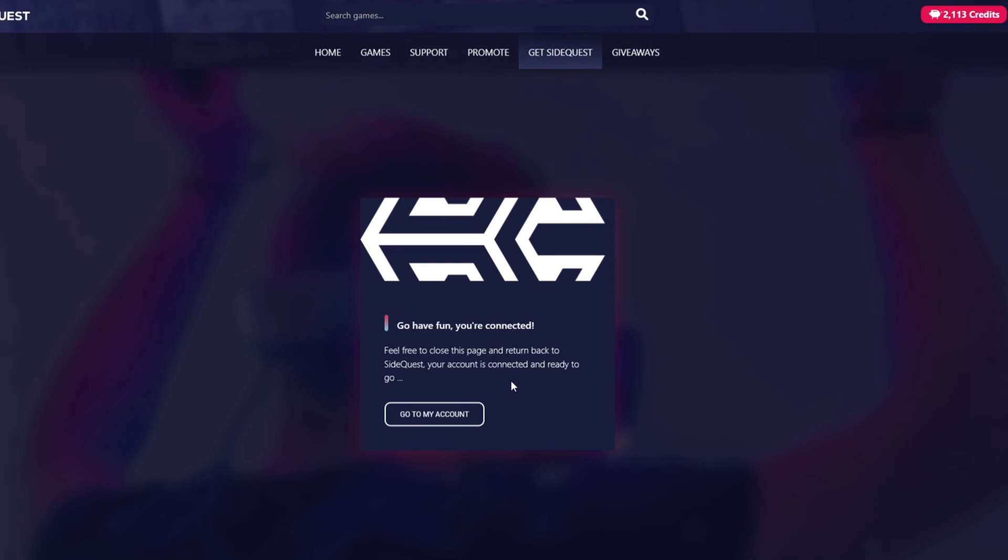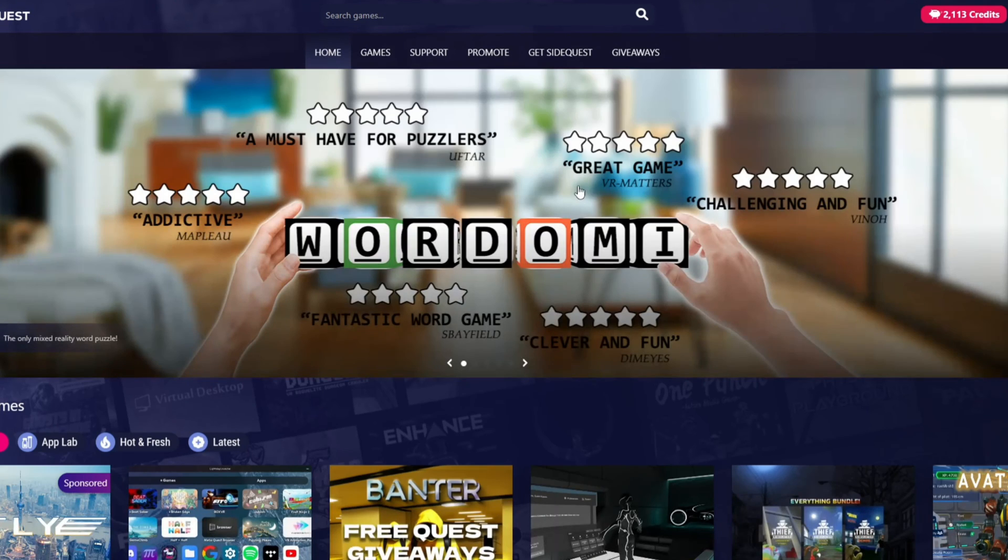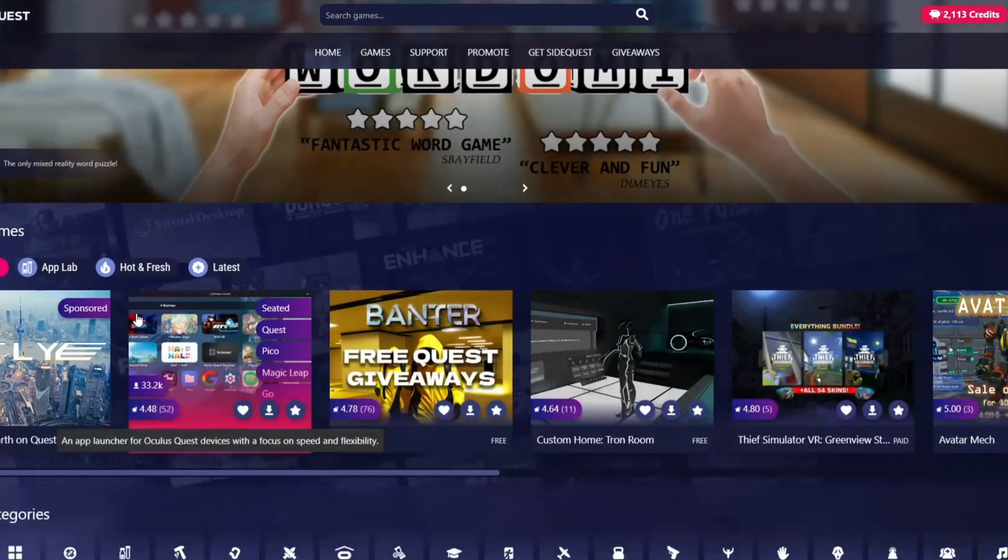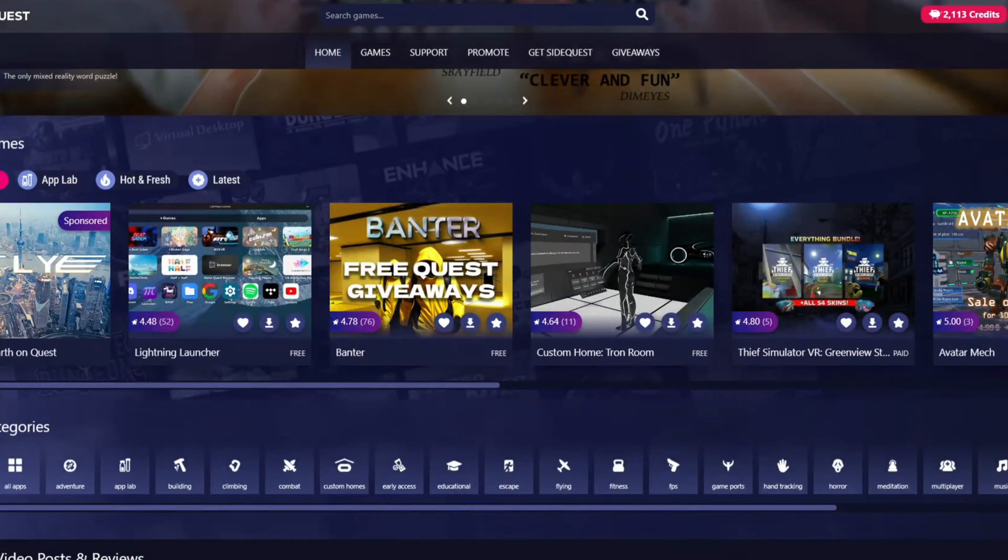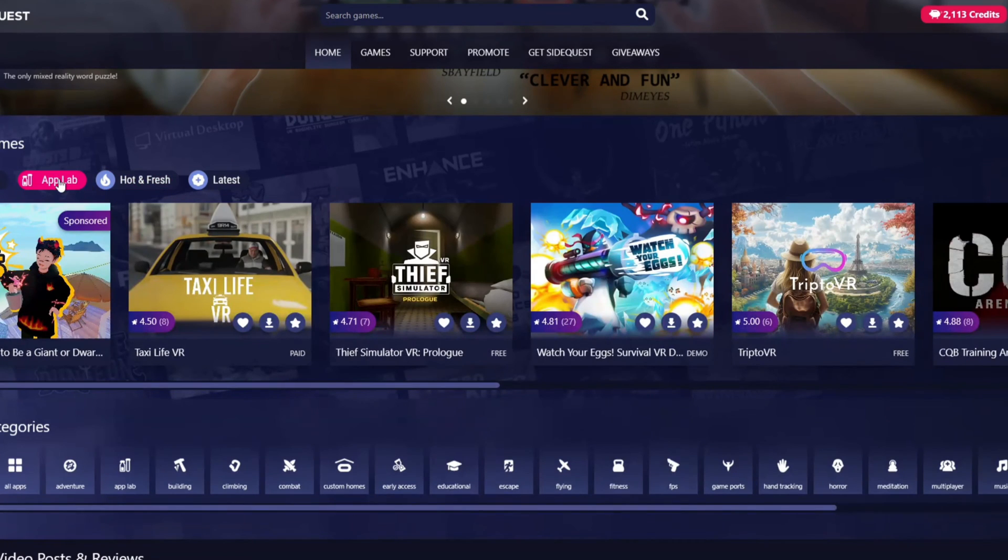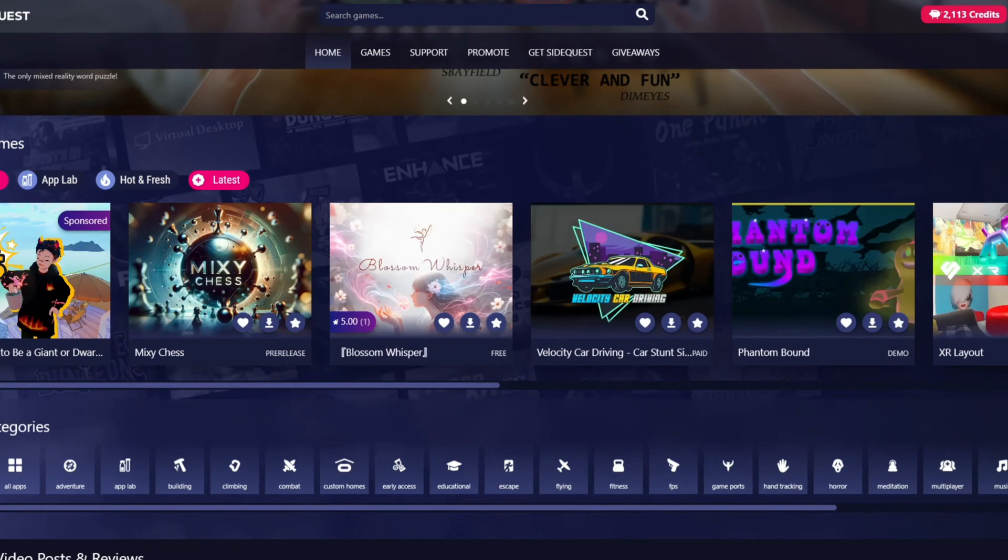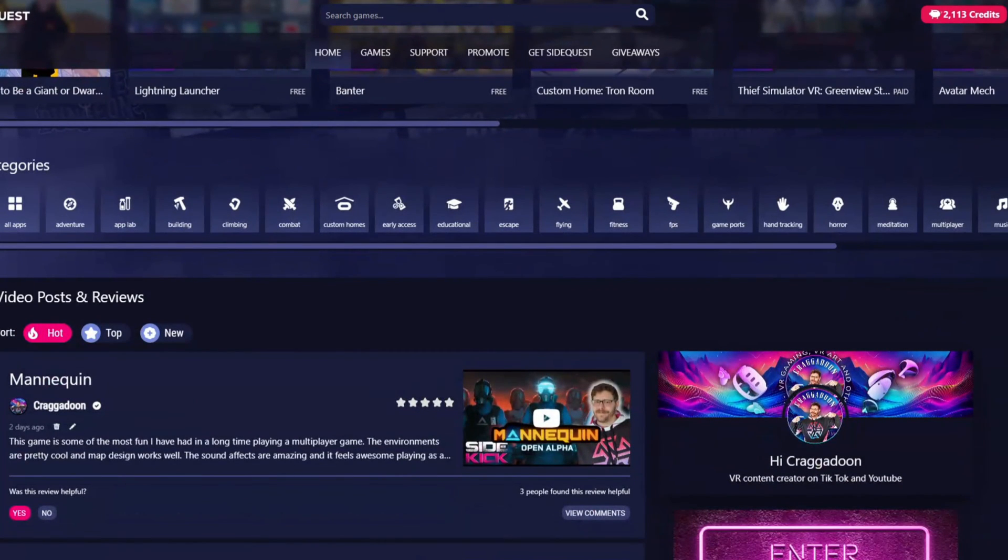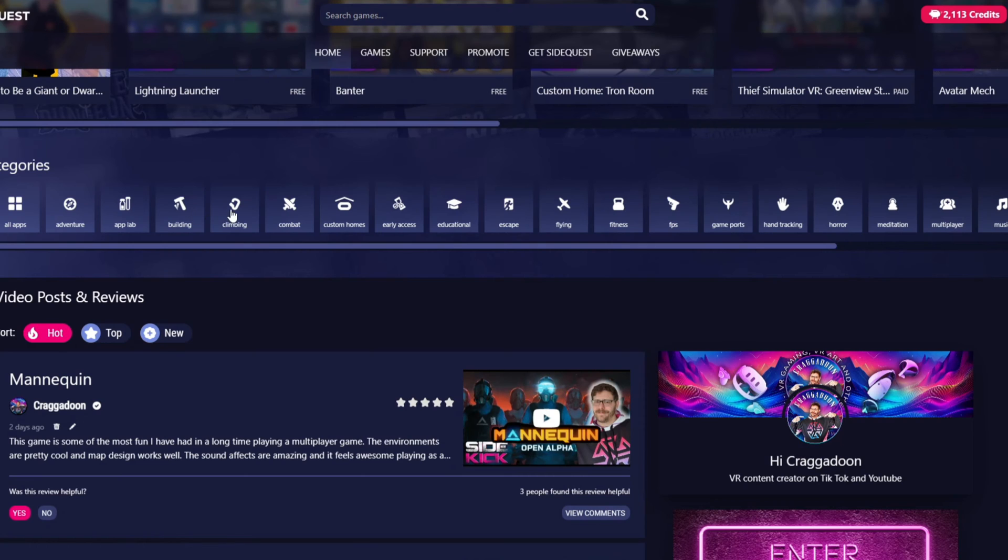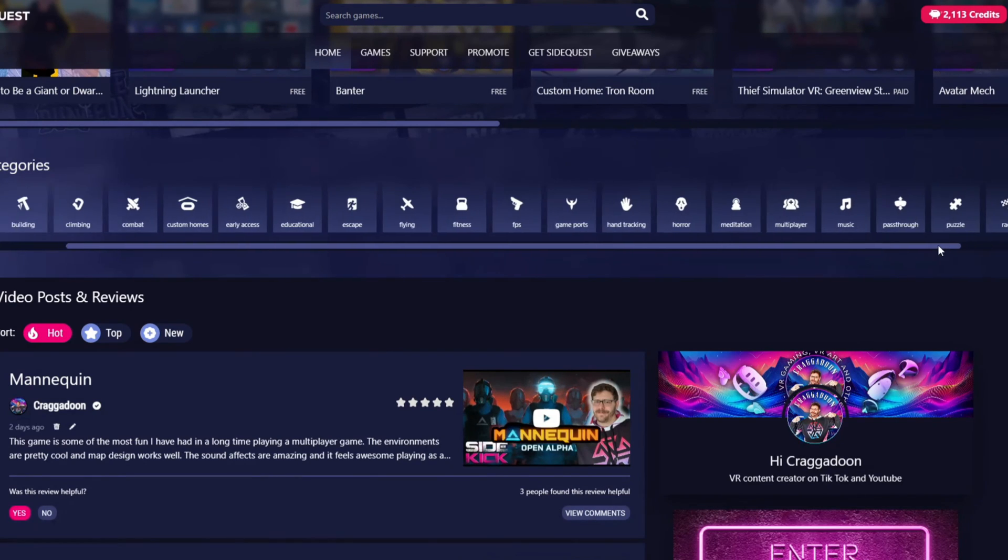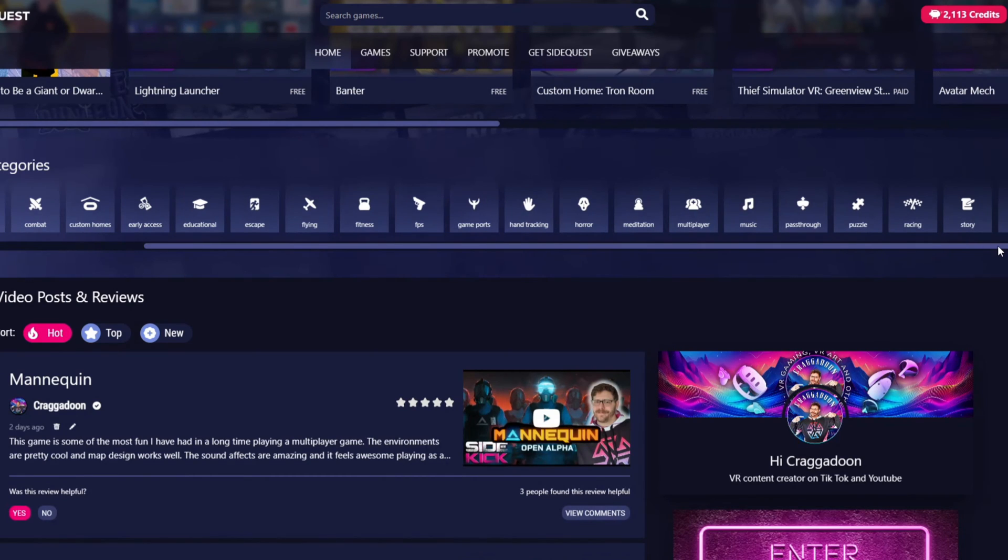So now just while I'm here on the SideQuest app this is what it looks like on my PC. So this is in the web browser. So home you can see you can browse games. We've got Staff Picks, App Lab. So any game that's graduated through to App Lab. What's hot and fresh and what the latest is. You can also then browse through categories. So you can go through all apps, adventure, building, climbing, combat, custom homes, early access games, educational, escape, flying, multiplayer, horror, anything that's got pass-through. So mixed reality I'll pass through.